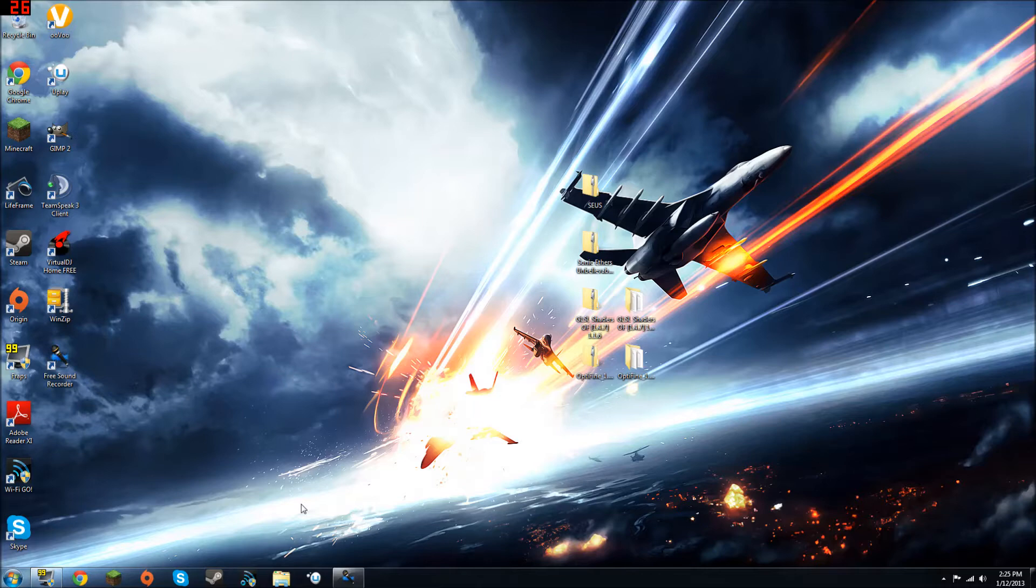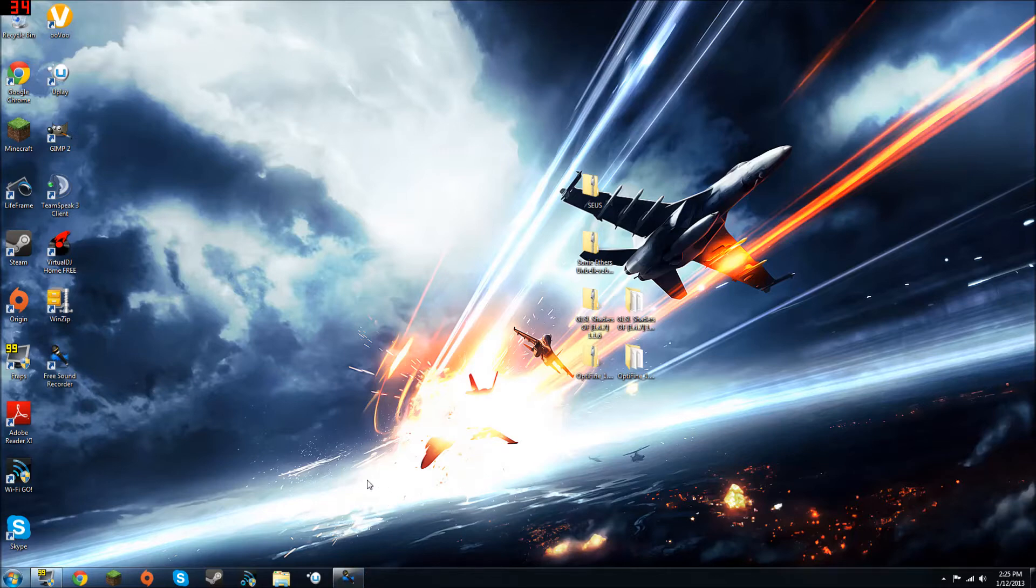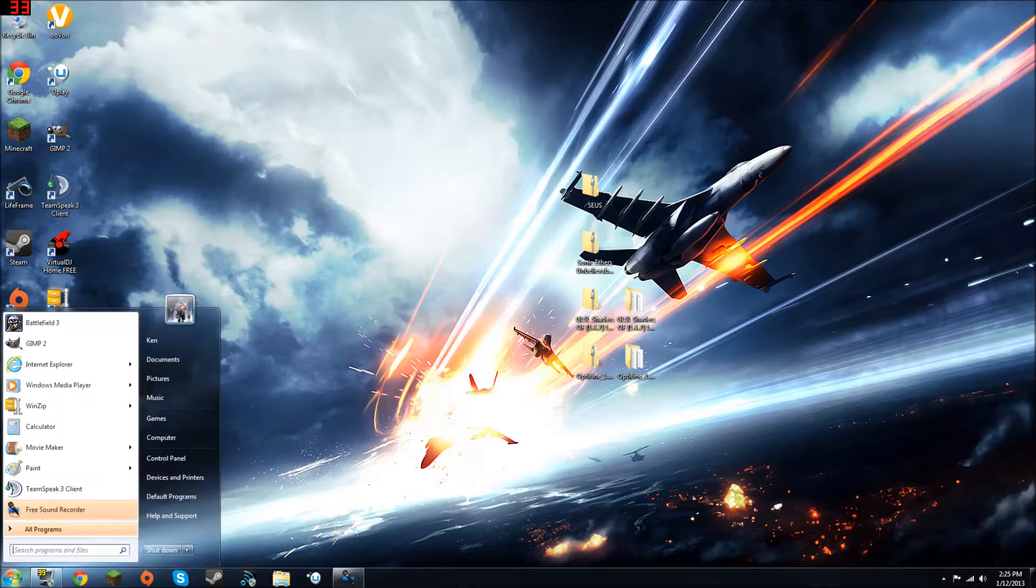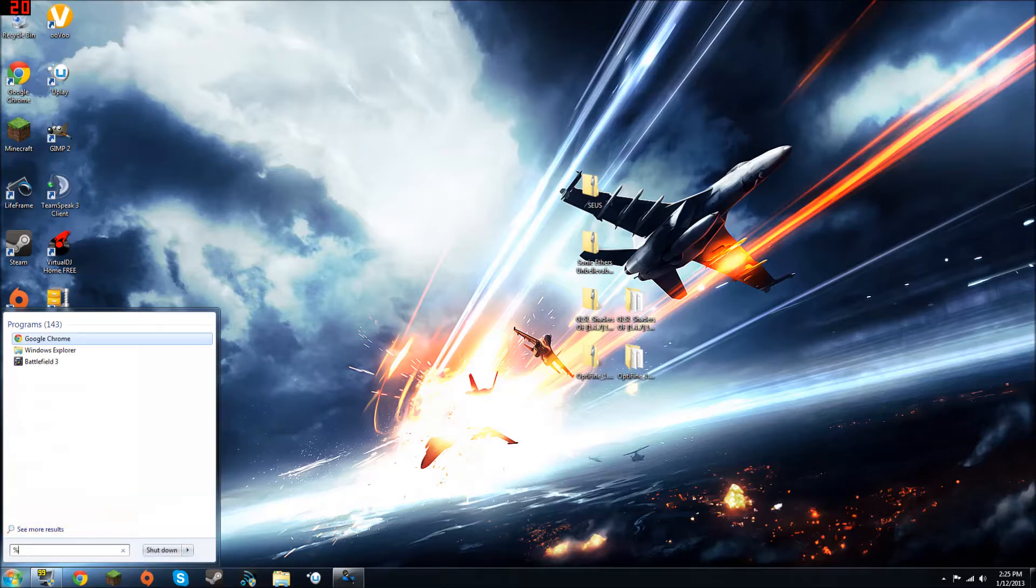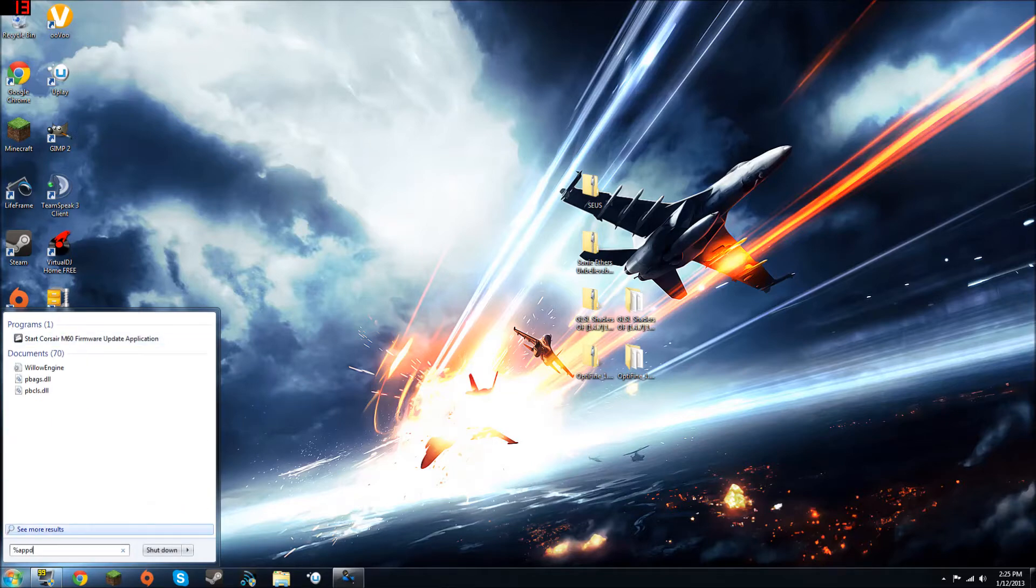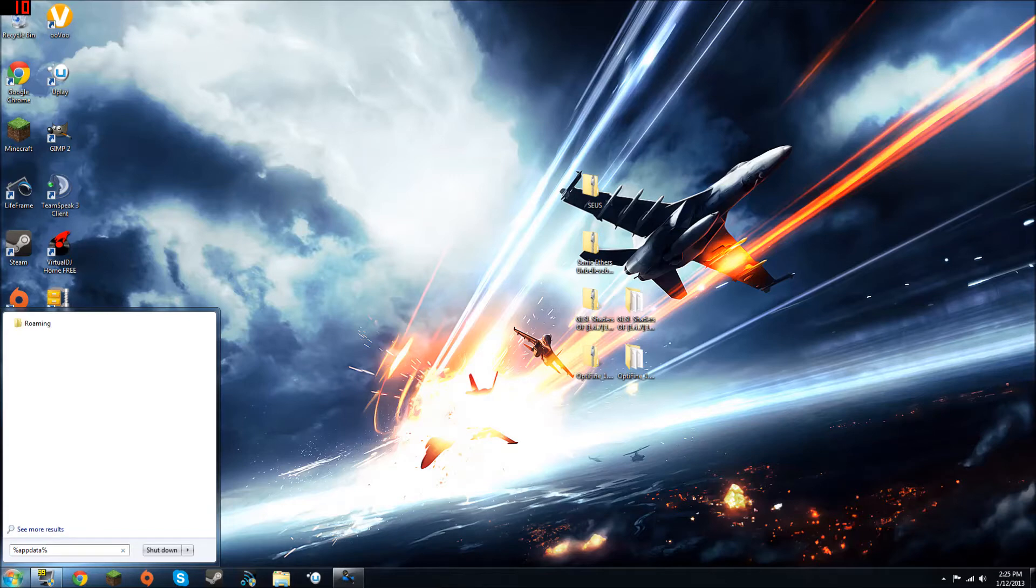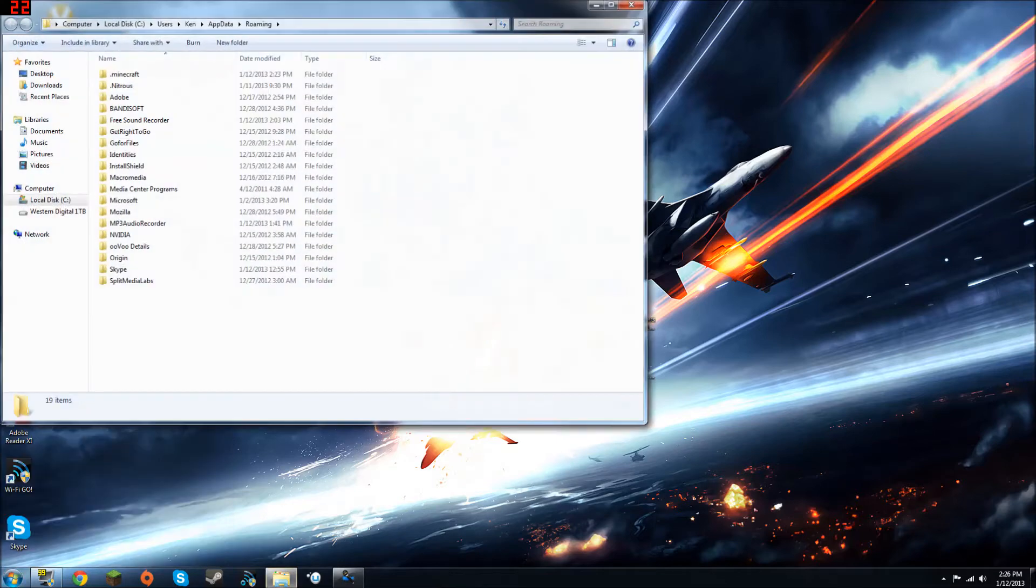You know, we're going to be basically resetting your Minecraft in this video, so that you can access those worlds and use them at a later date when the mods are all installed. So what you're going to want to do is do percent app data percent, you just type this into the start menu, and you'll be brought to this folder.